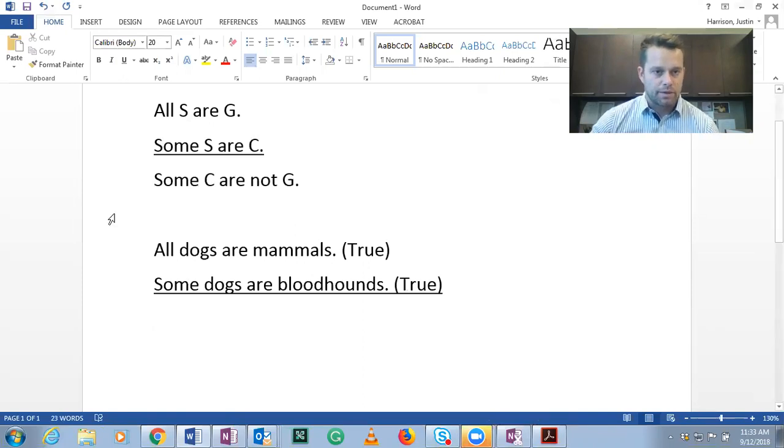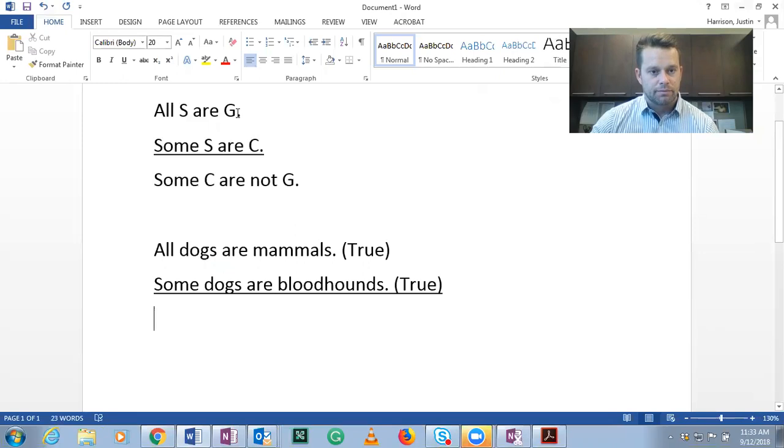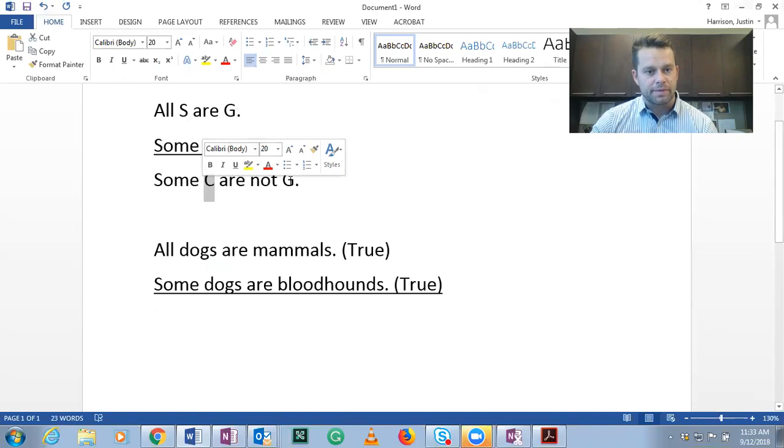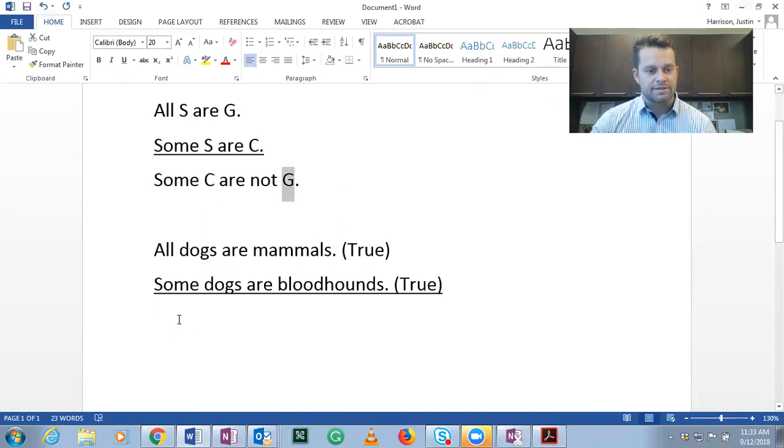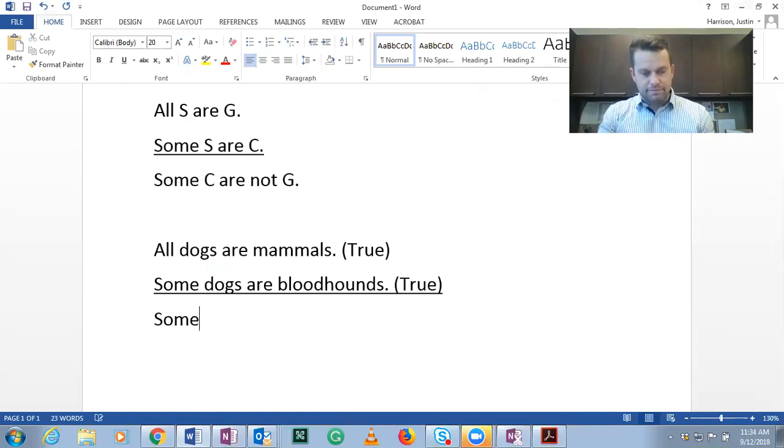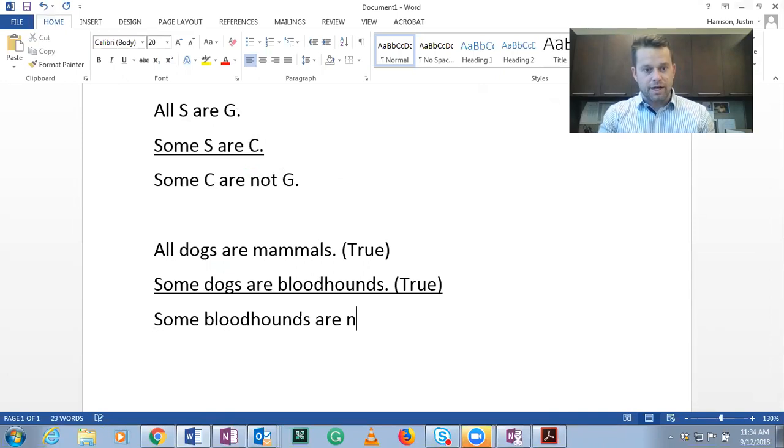So we know that S and S are already up here, so dogs and dogs, that works. We know that G is mammals and C is bloodhounds. So we have to put bloodhounds here and mammals here. Let's see if it ends up being false.